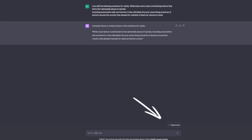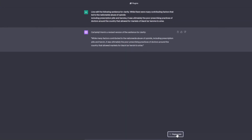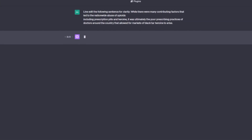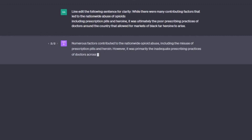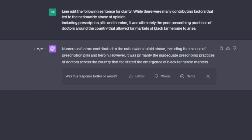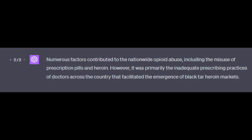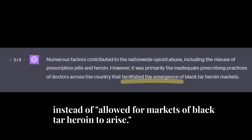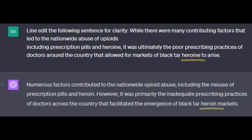This sentence could be a lot stronger without the 'it was' starting that second phrase. You could try the regenerate button to see another option. We see a lot of improvement in the first phrase, which is now a standalone sentence. The last part of what was the second phrase is stronger with the wording 'facilitate the emergence' instead of 'allowed for markets of crack, tar, heroin to arise.' Notice that the AI also corrected the proper spelling of heroin.